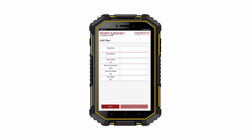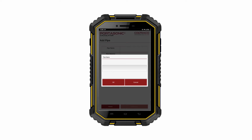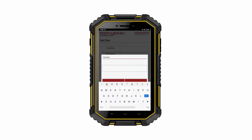To demonstrate, I will add a pipe by pressing the Add Pipe button. Pressing this button takes you to a screen where you are instructed to input the relevant information. First of all, add a pipe name. This can be anything that you like.